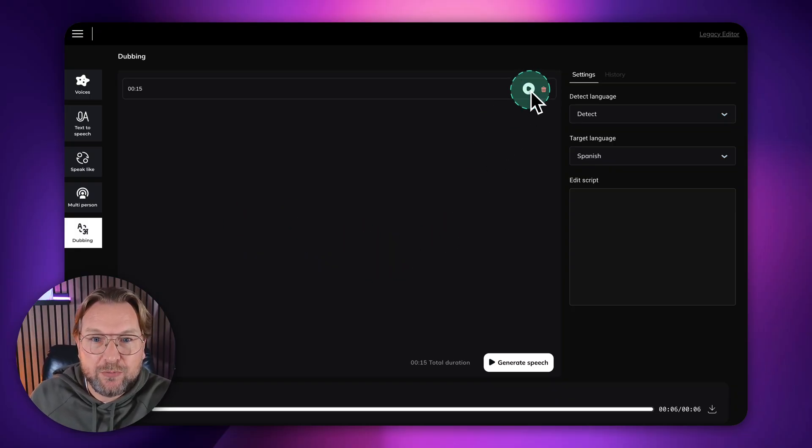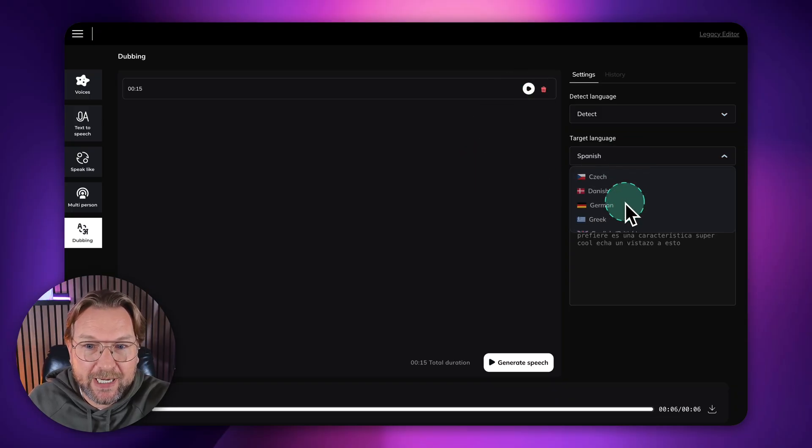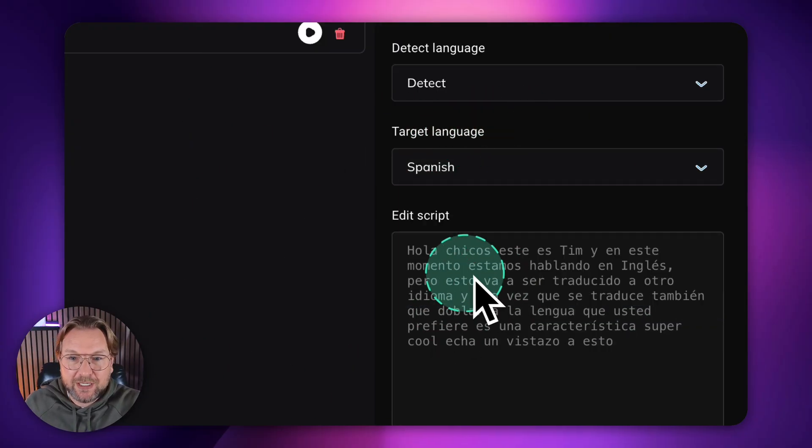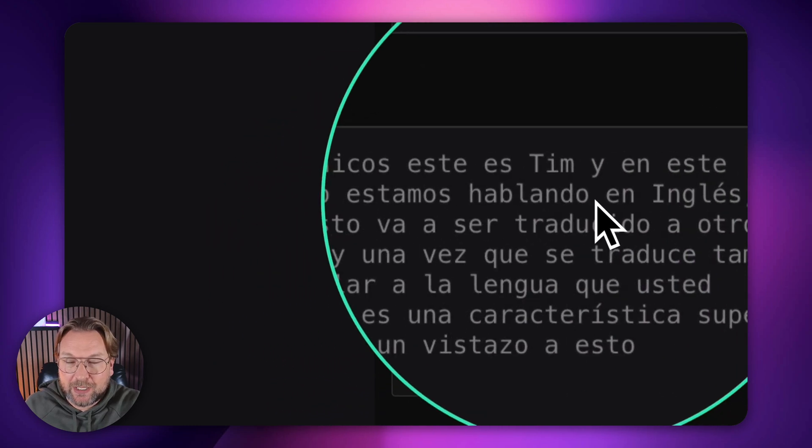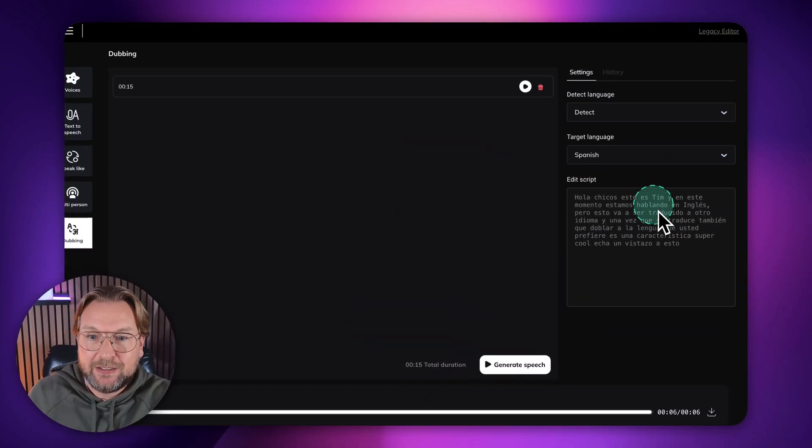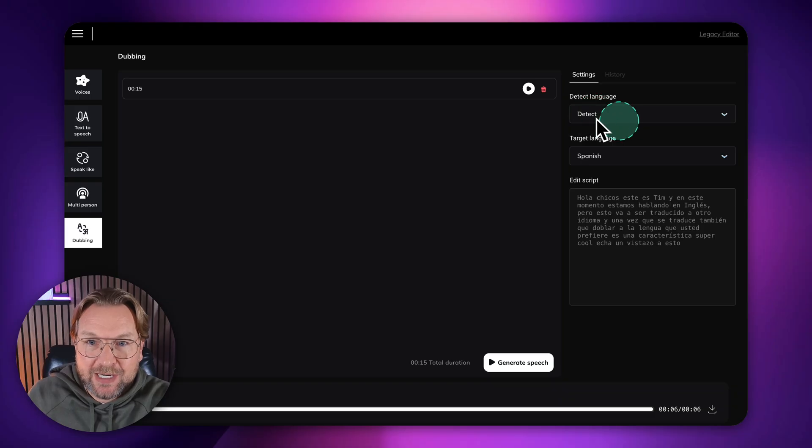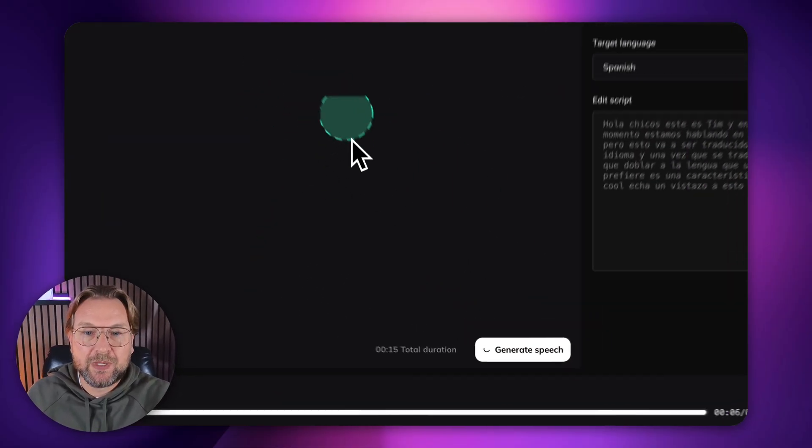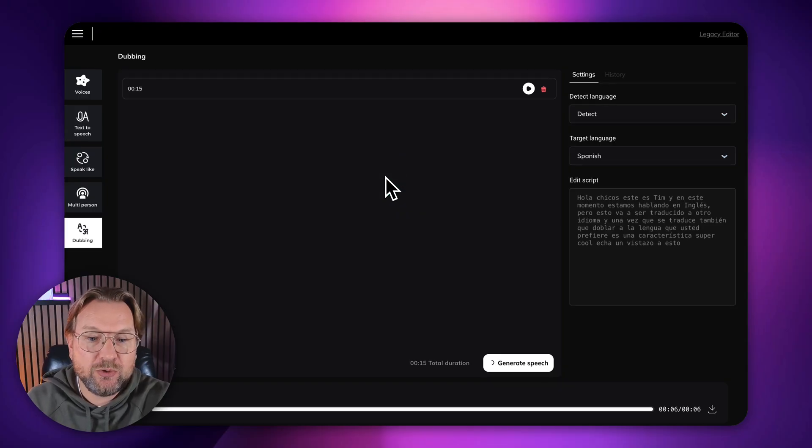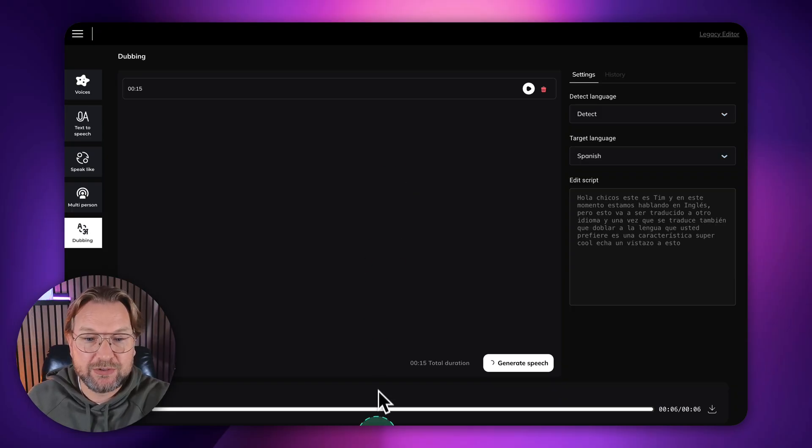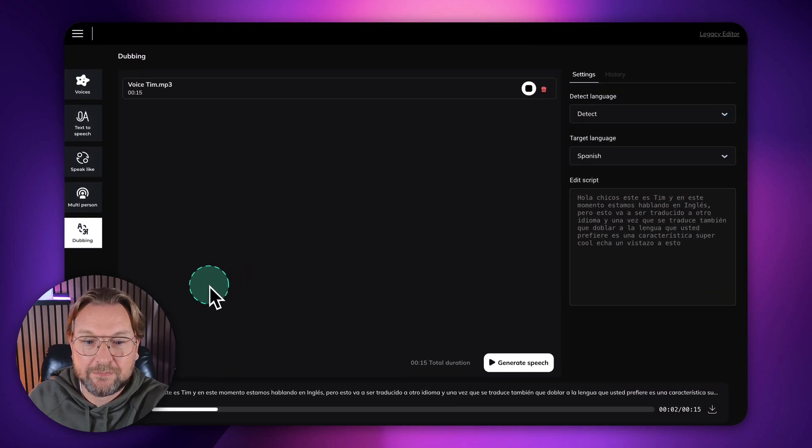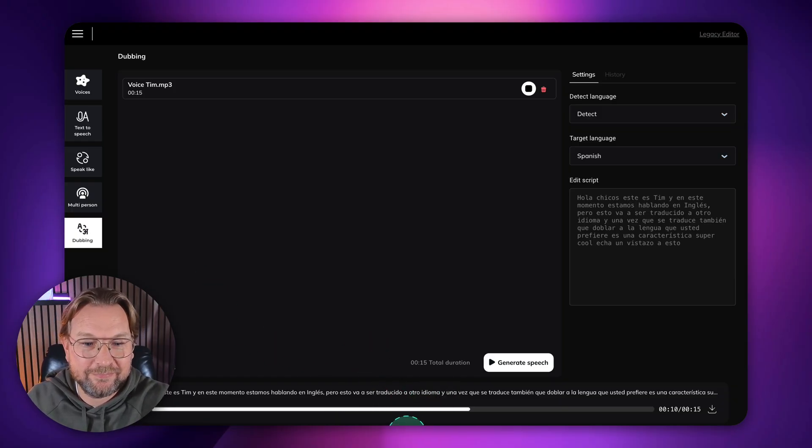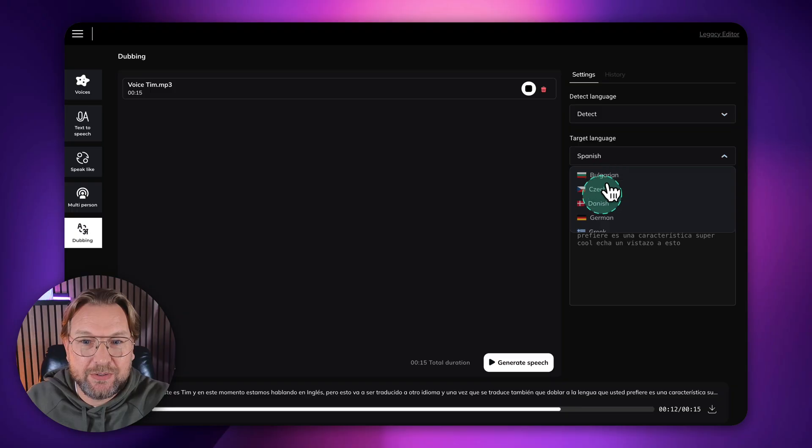So now you have my voice here. We've recorded this and now we can say here in what kind of language do we want to have this? Now I already said here that it needed to be Spanish. So you can see here it already translated. I do not speak Spanish, but you got the idea. It already has descriptive the text in here. It detected the language. So you could say the language here, but basically already has the details here. The only thing that I need to do is click on generate speech and now it will take my tone of voice and it will generate the voice exactly with my voice, but then speaking in Spanish. Here. There you go. Here. Hola, chicos. Este es Tim y en este momento estamos hablando en inglés, pero esto va a ser traducido a otro idioma. Y una vez que se traduce también que doblar a la lengua que usted prefiere es una... That's cool, isn't it?